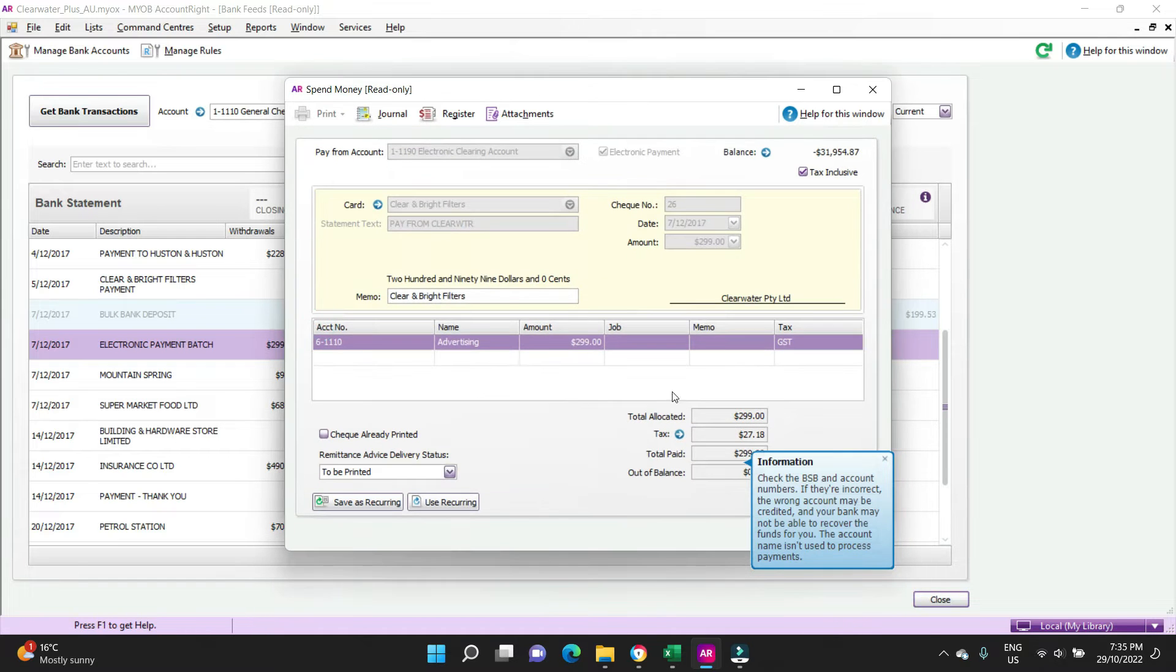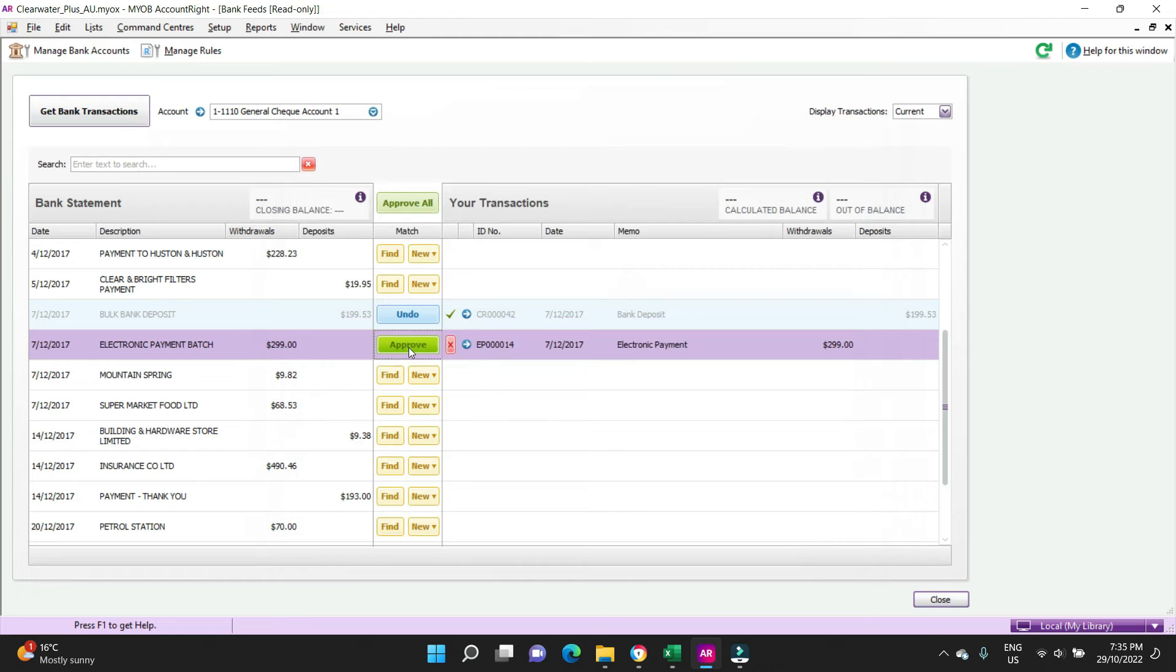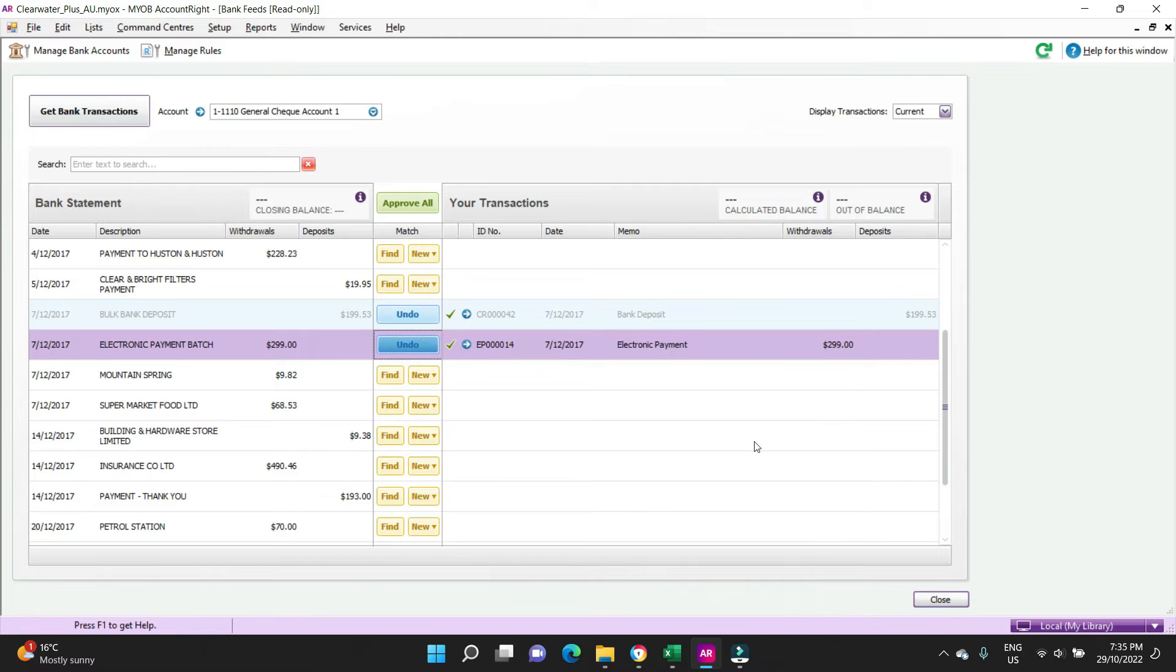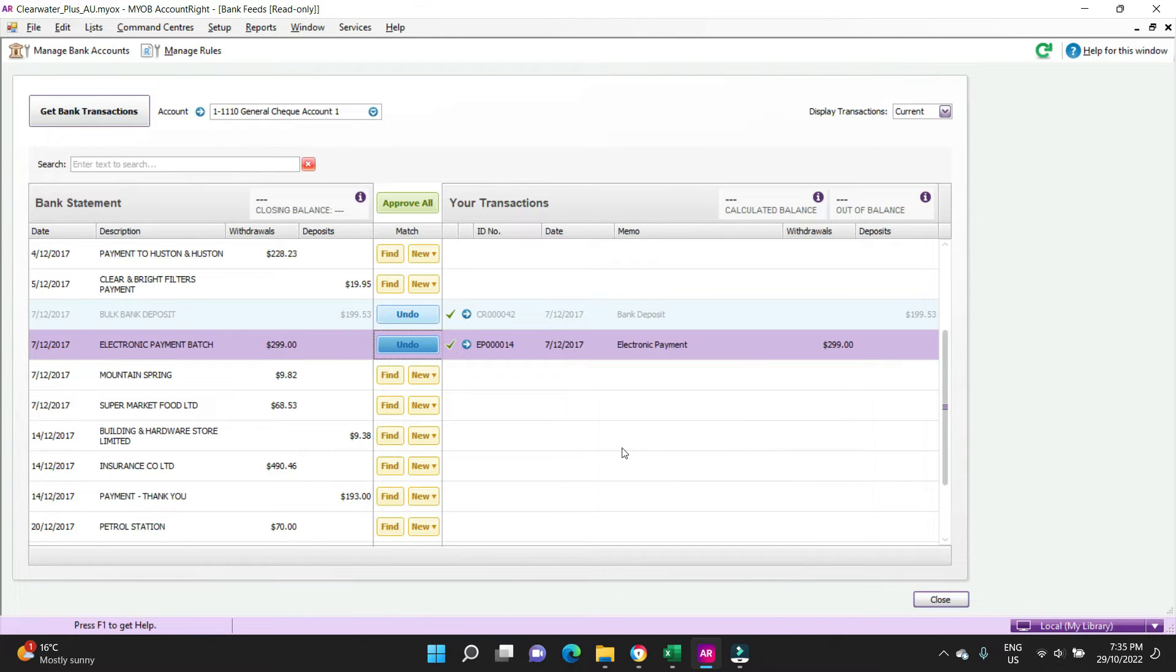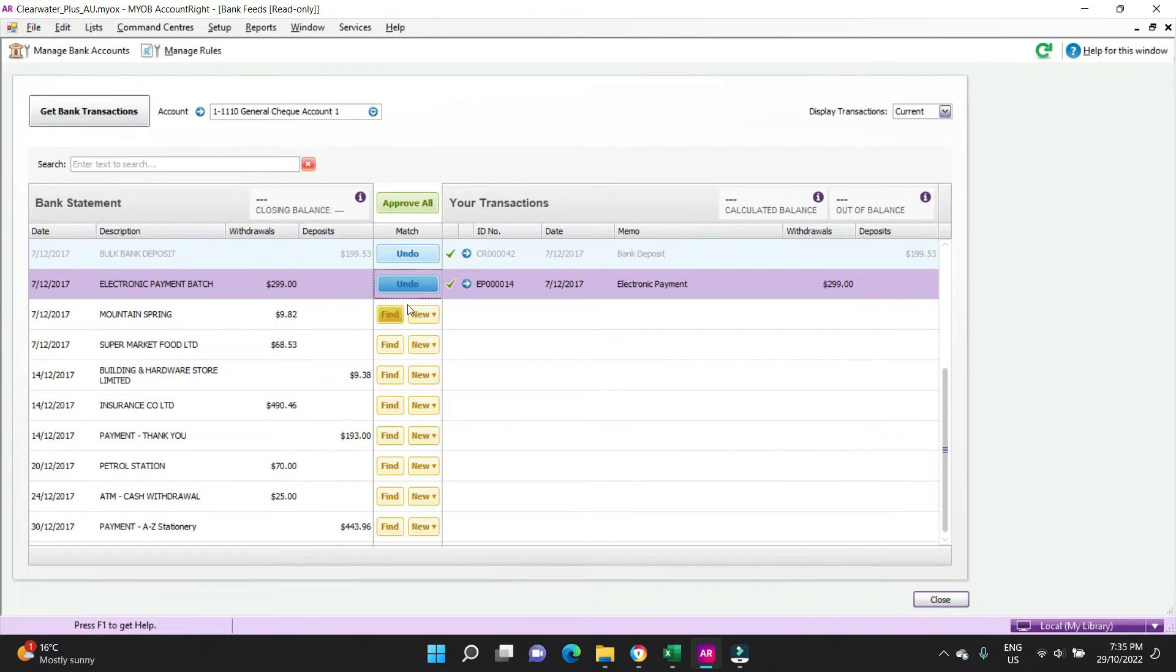And the same with the electronic payment batch, if we're happy with that we can approve that. Let's have a look, so this was advertising, and we'll approve that because we are happy with that.